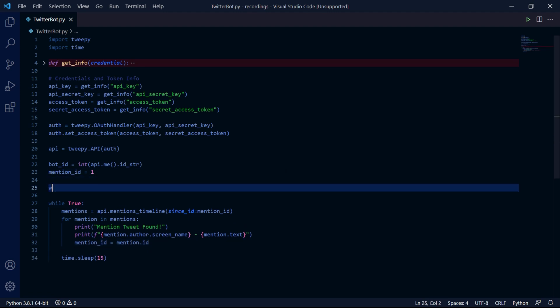We then need to create a new variable containing a list of all the words that might indicate that this mention might be a question. So I'll be inserting why, how, when, what, and then just a question mark to top it all off.